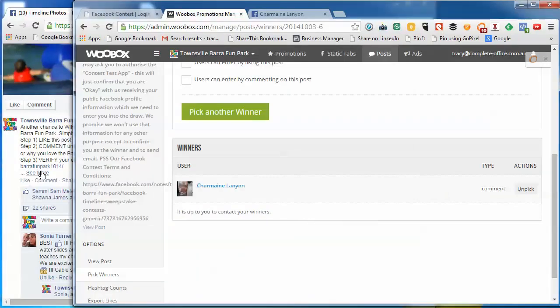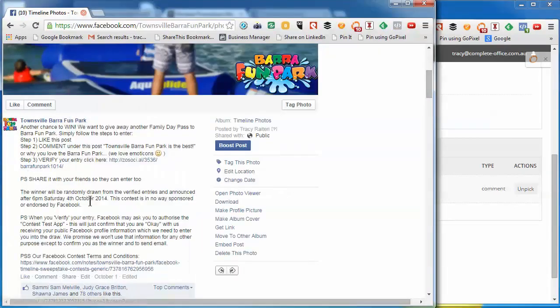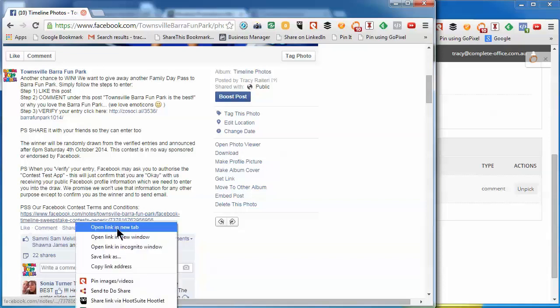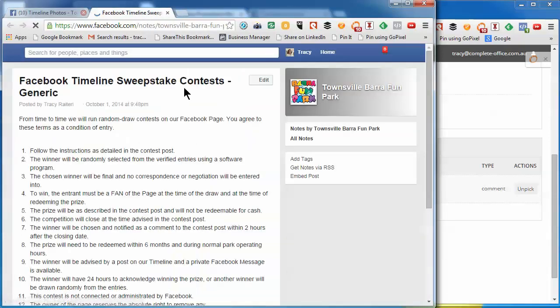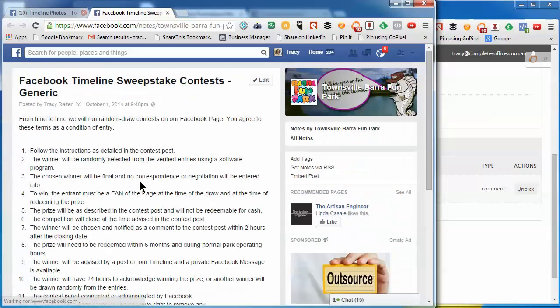And that's in our terms and conditions, which we have created as a generic terms and conditions on our Facebook page there.